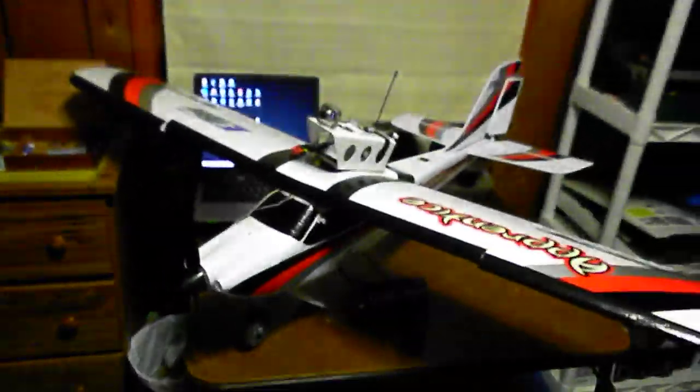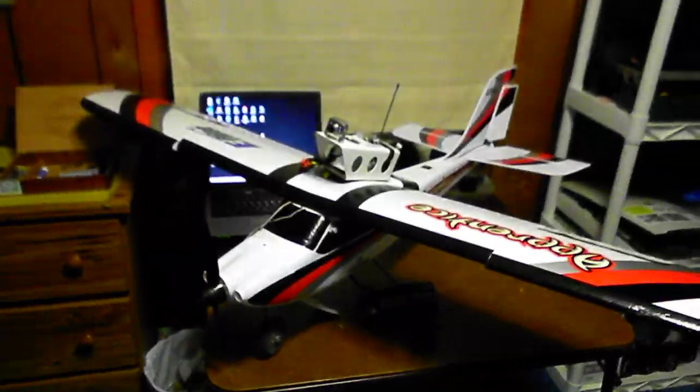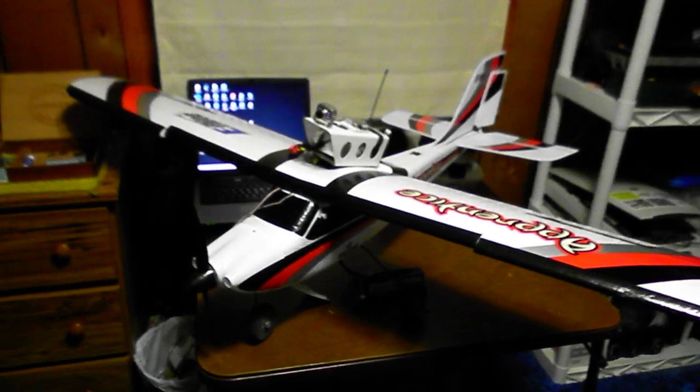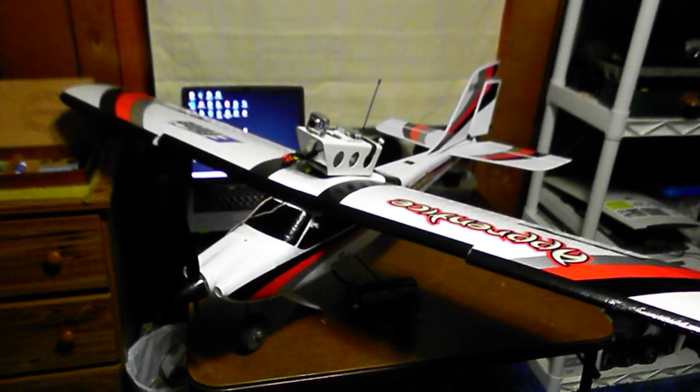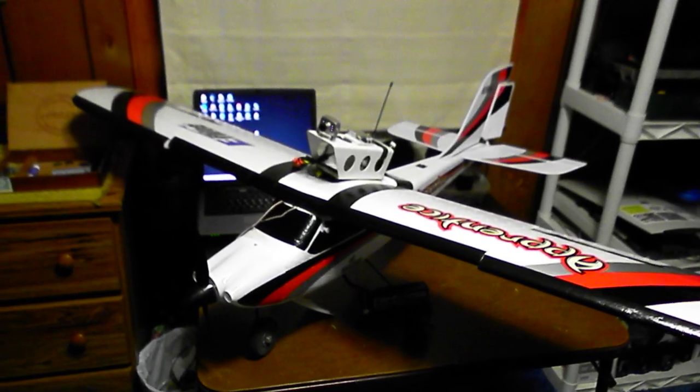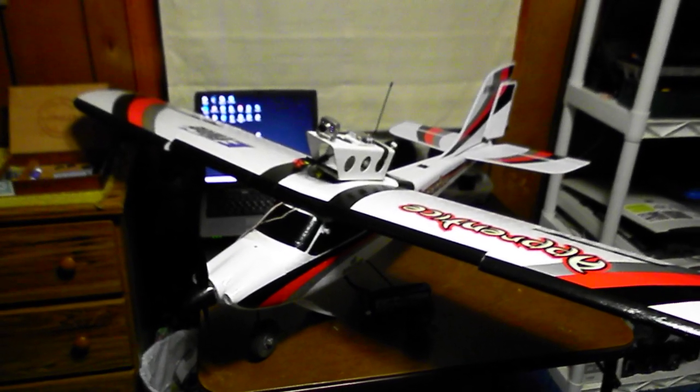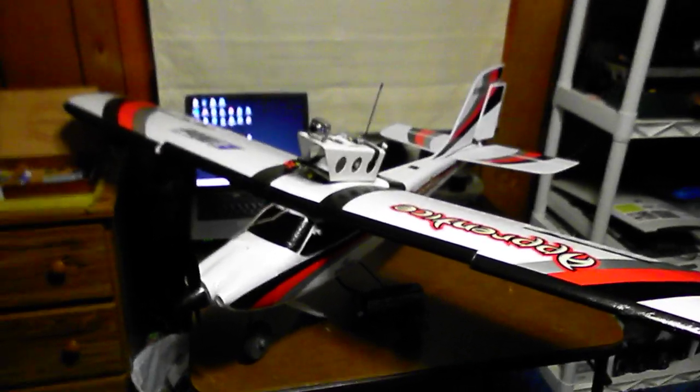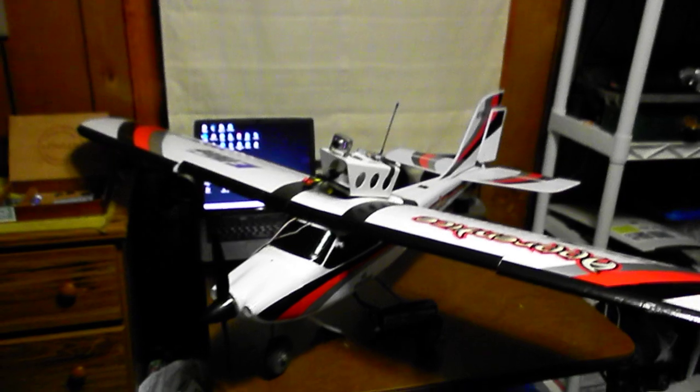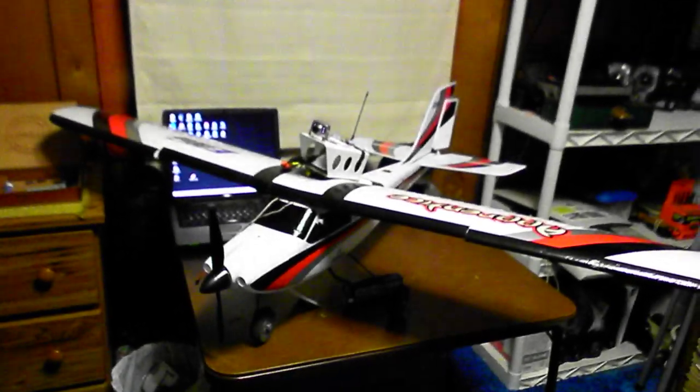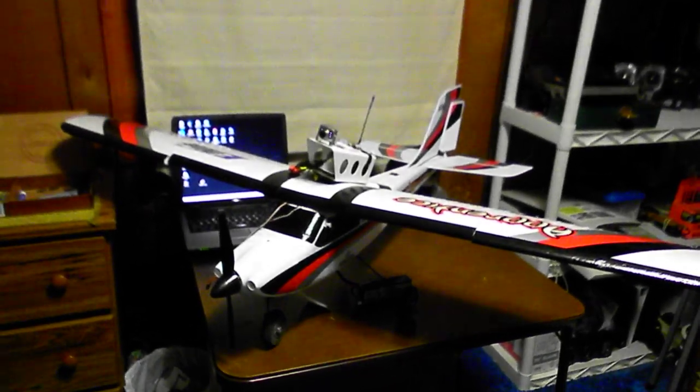Well, here's my plane. I tried to scratch build a couple planes, and some of them didn't fly that good, so I just broke down and bought this really generic eFlight Apprentice.